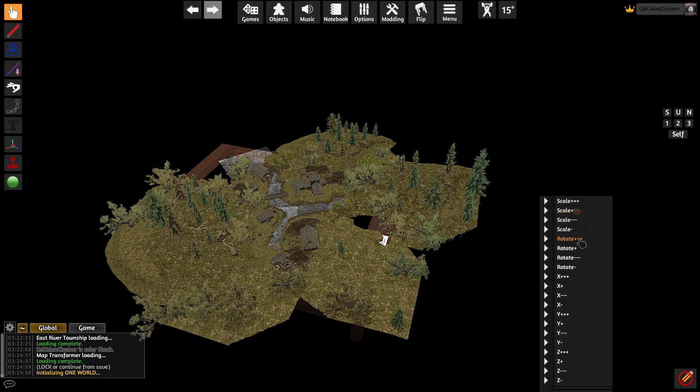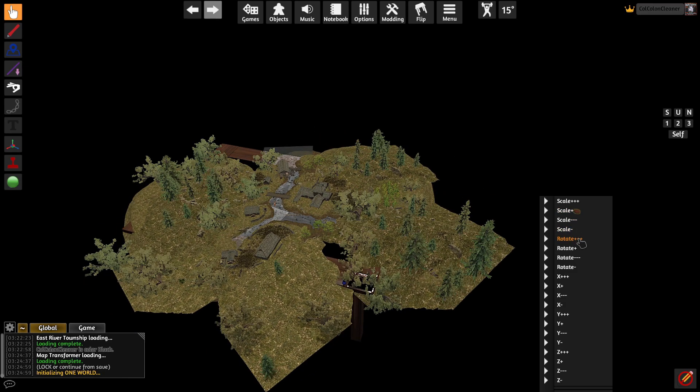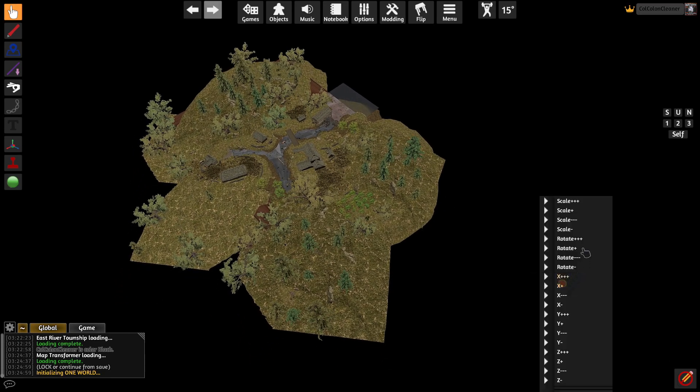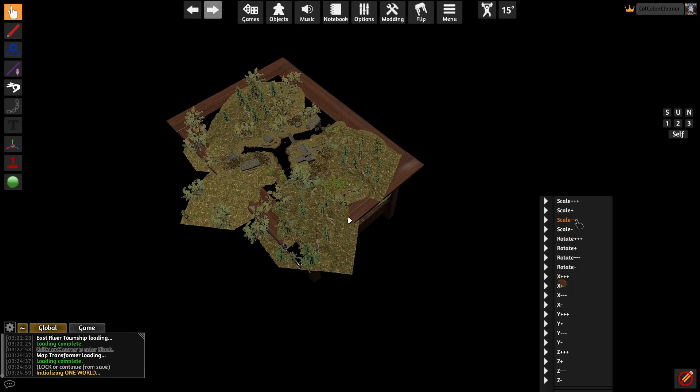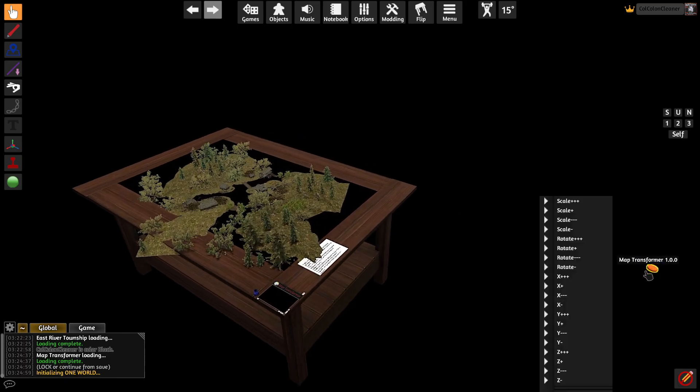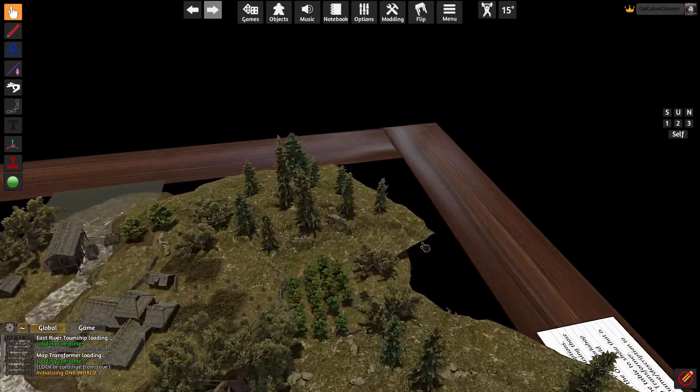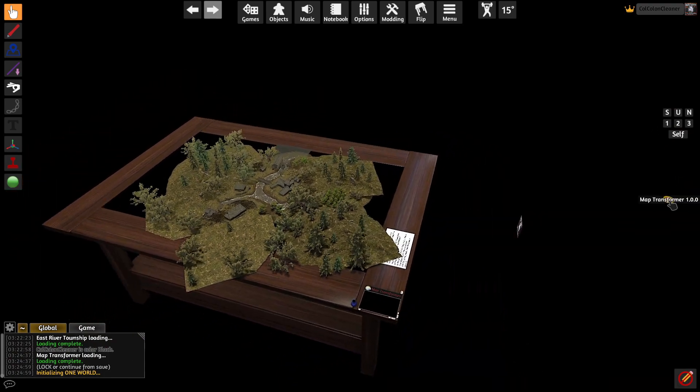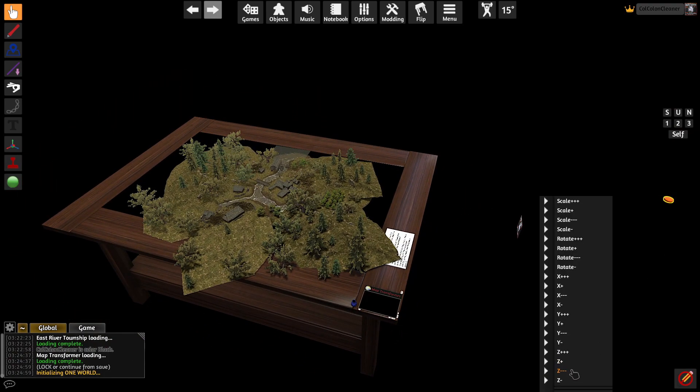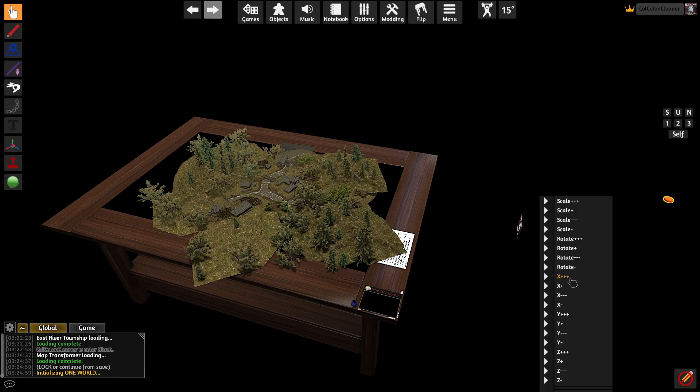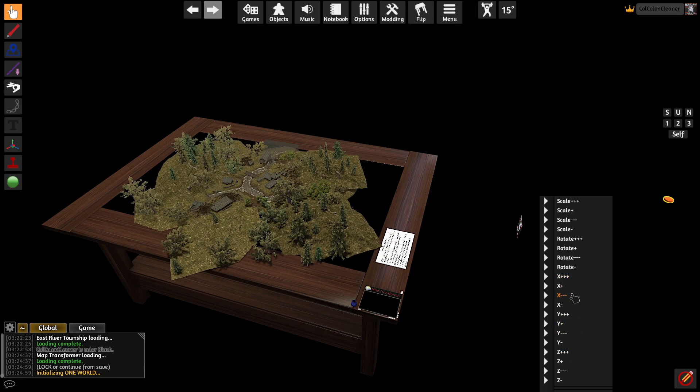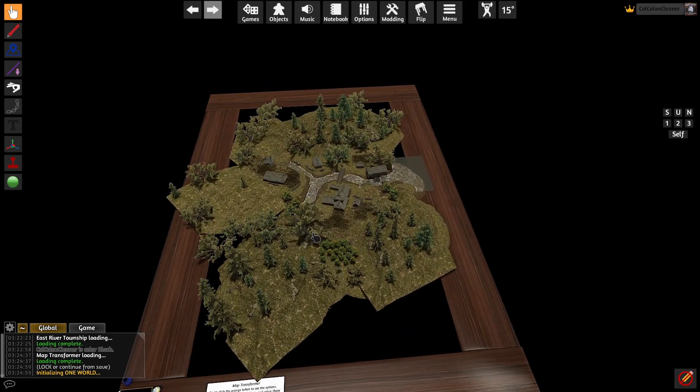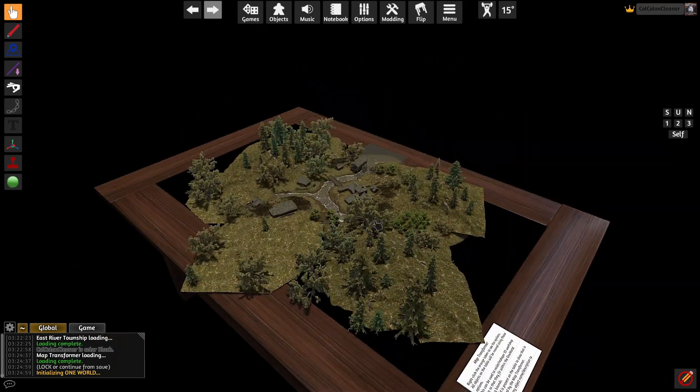So now we can rotate this map, the entire map at once, and then shrink it down to about there and then raise it up so that the water is above the ground. And then we'll just move it a little bit this way, actually a little bit more that way. And that's right about where we need it.